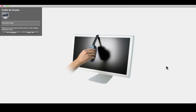Place your I1 Pro in its holder and hang it over the center of the display. Click Next.